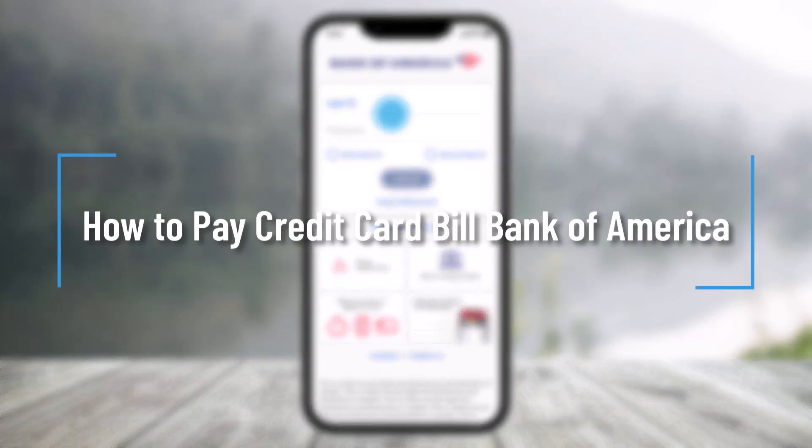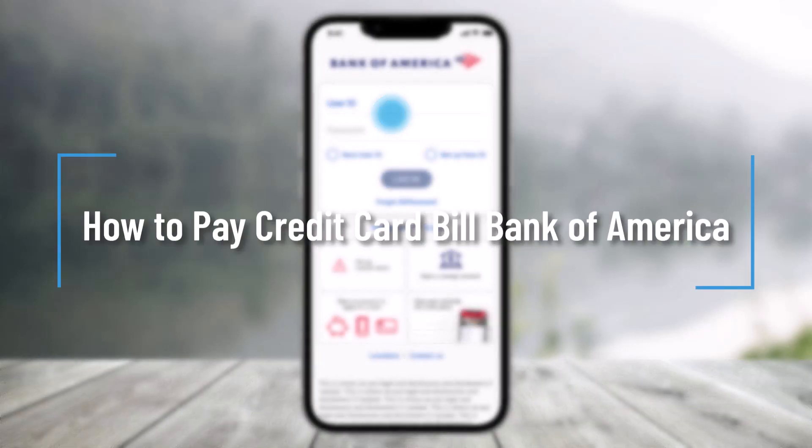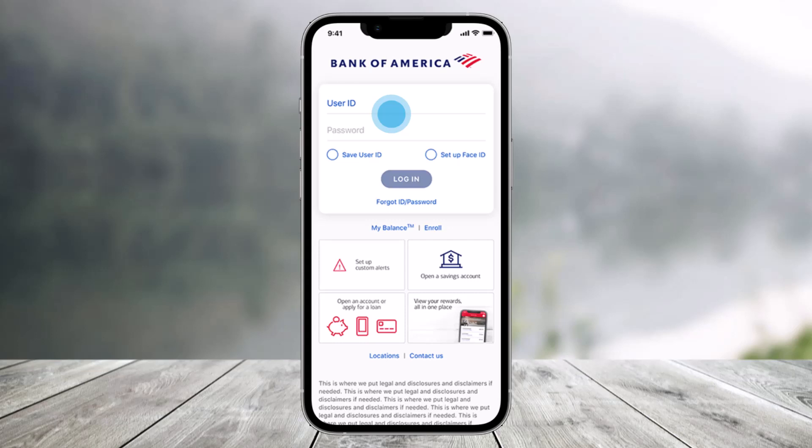How to pay credit card bills on Bank of America. Hi everyone, welcome back to our channel Help Deck. In this video I will guide you through the steps on how you can pay the credit card bills using the Bank of America app. Make sure to watch this video till the end.